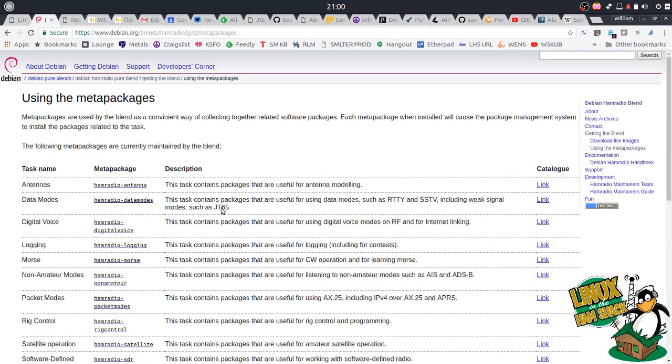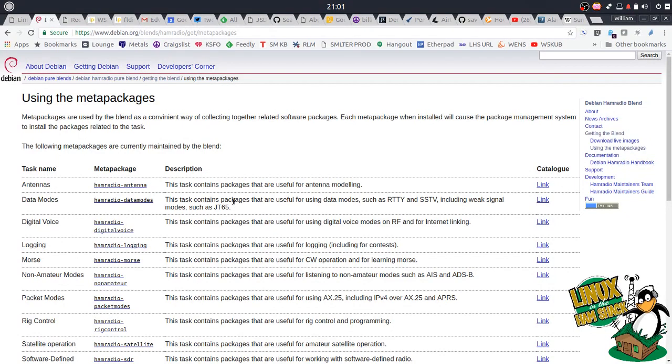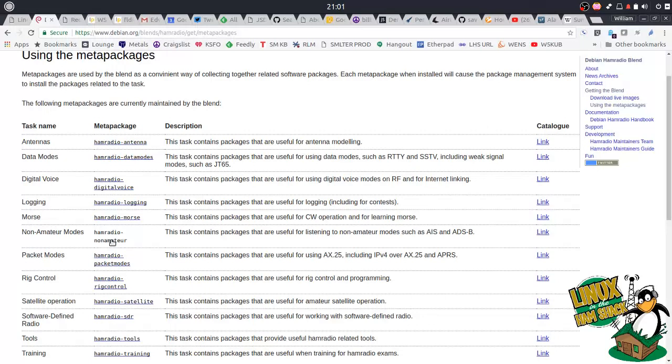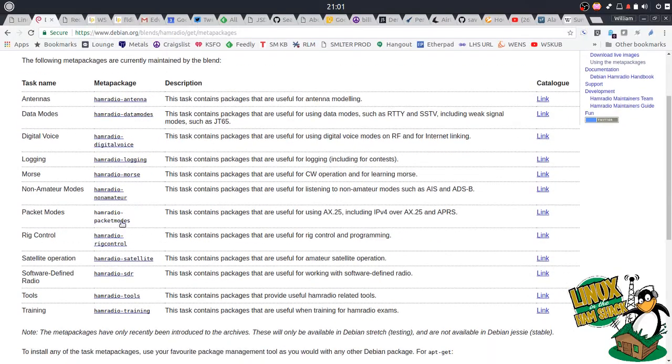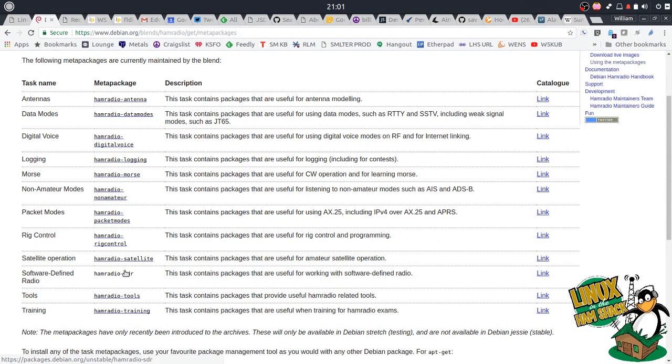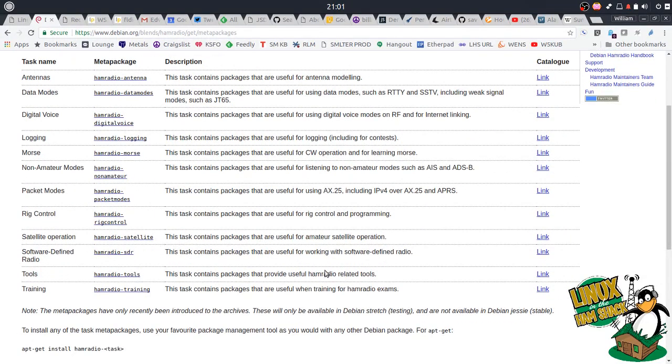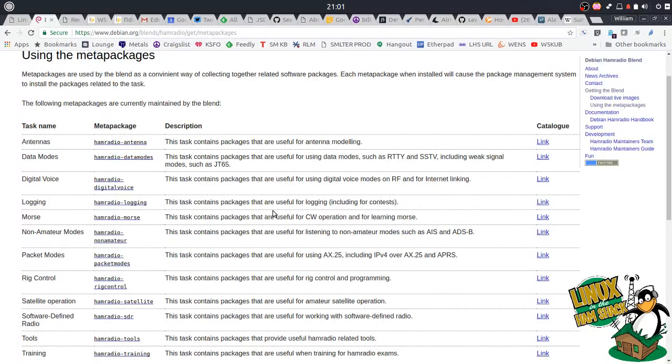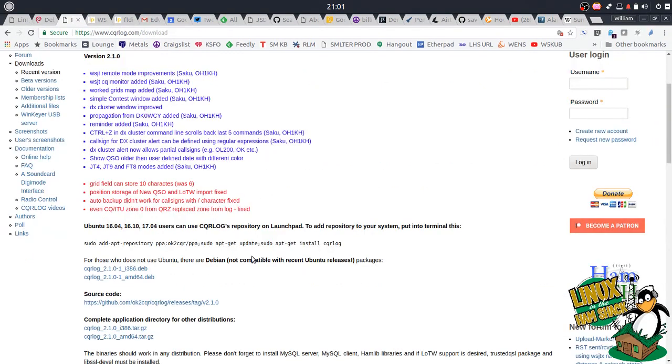And basically what we're going to do is, in this first video, we're going to do an installation of software for all the ham radio applications. Just a good baseline of ham radio applications. So we're going to start with installing the ham radio pure blend packages, which are available in all these meta packages, like ham radio antenna, data modes, digital voice, logging, morse, non-amateur, packet modes, ham radio rig control, satellite, SDR, tools and training. If you install all these packages, it gives you a plethora of applications.